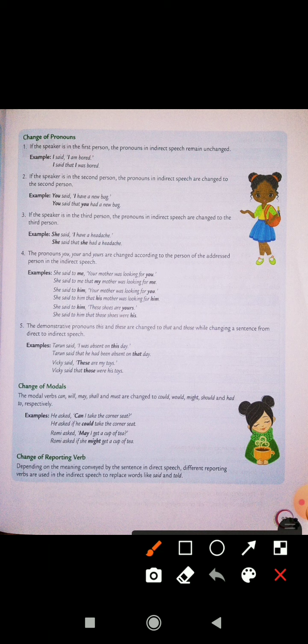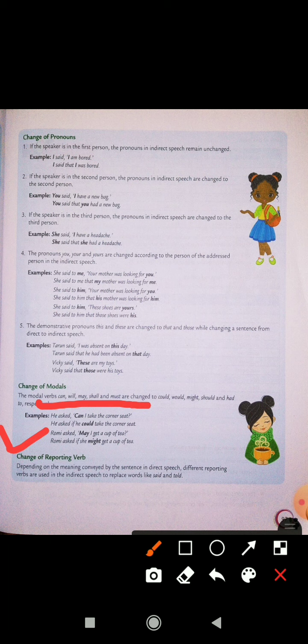Now I will explain you change of reporting verb. As I have already told you, a sentence has two parts: first is reporting verb and second is reported speech. Reporting verb aur reported speech ko comma se separate kiya jata hai. For example, 'He asked' is the reporting verb, and 'Can I take the corner seat?' — Kya mein corner seat lay sakta hoon? — that is reported speech.